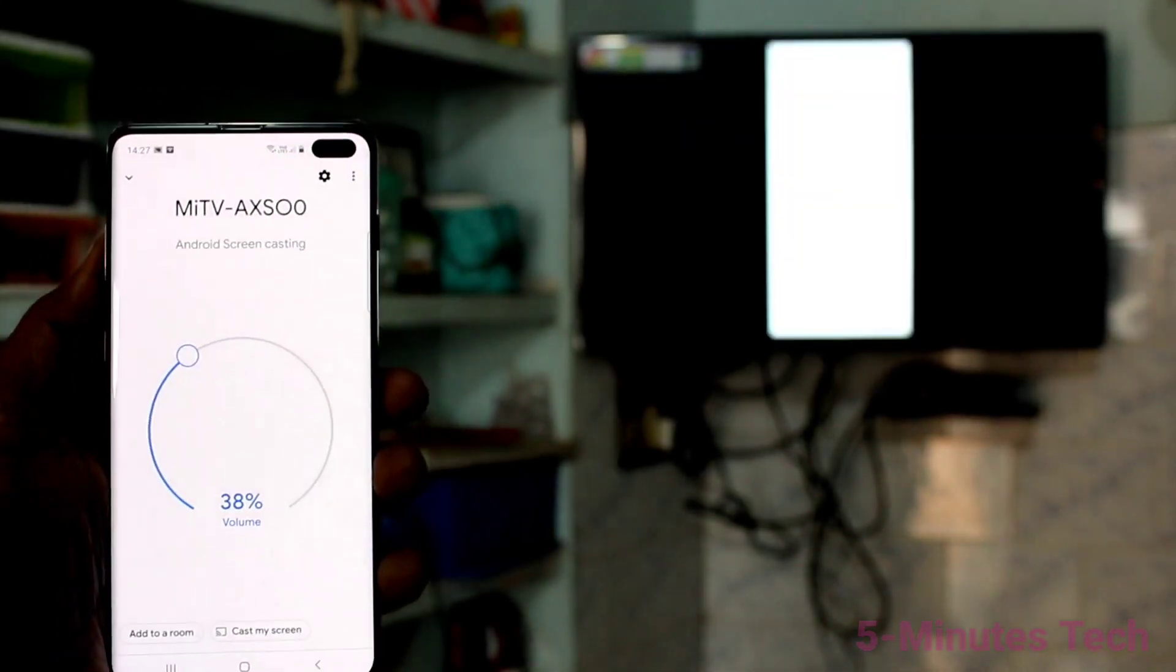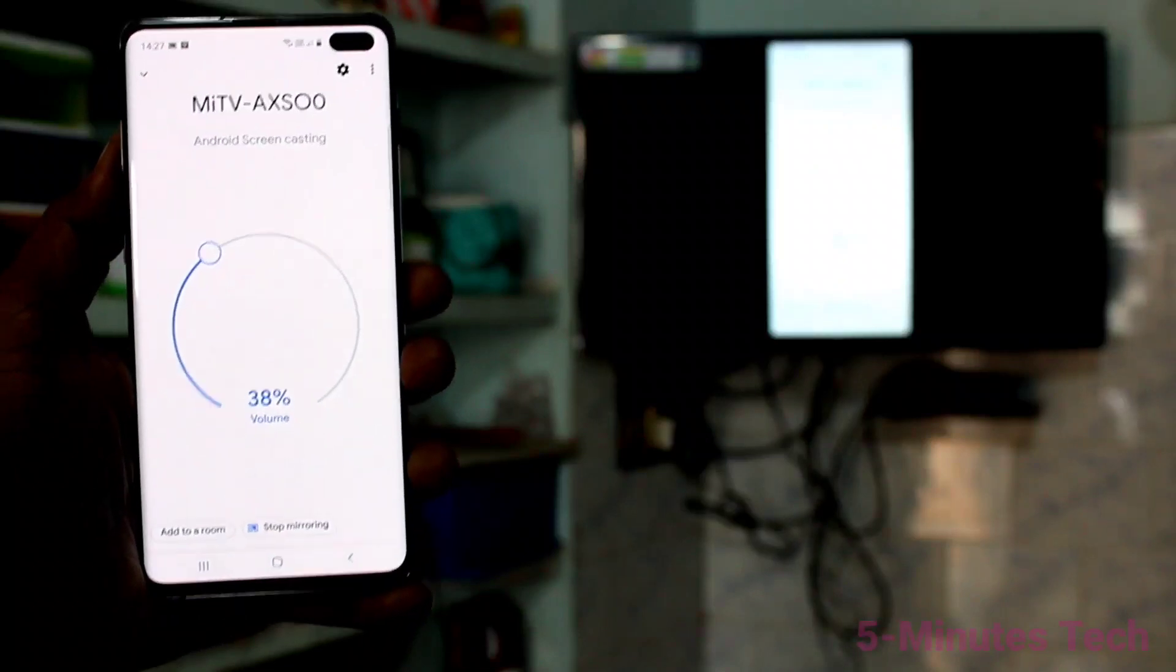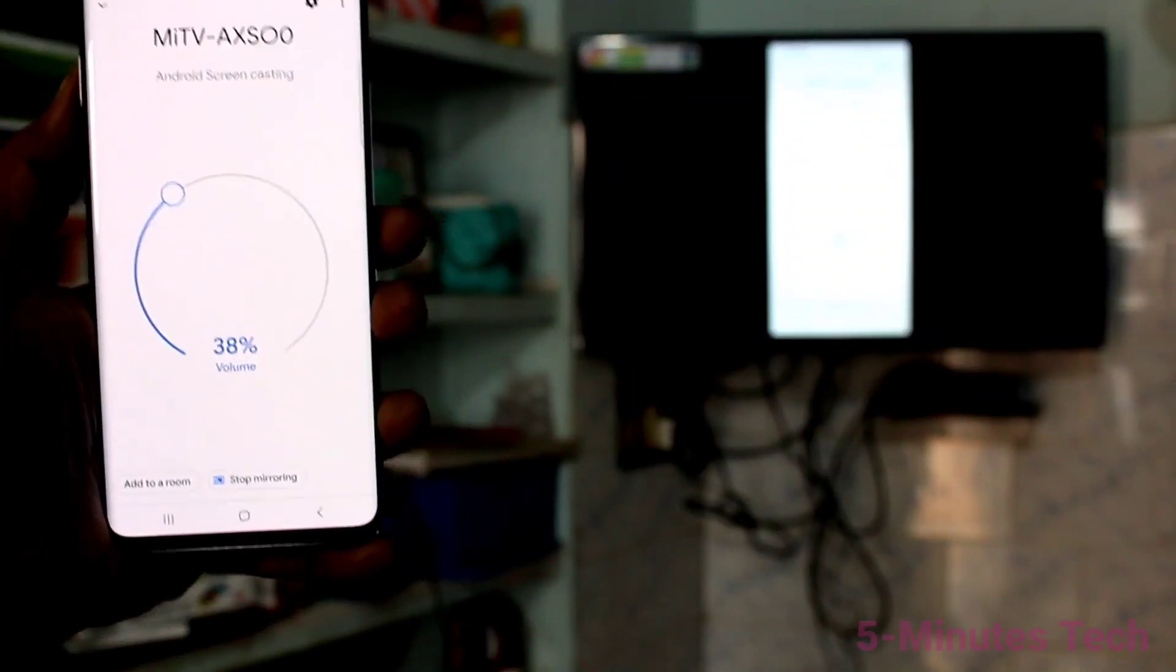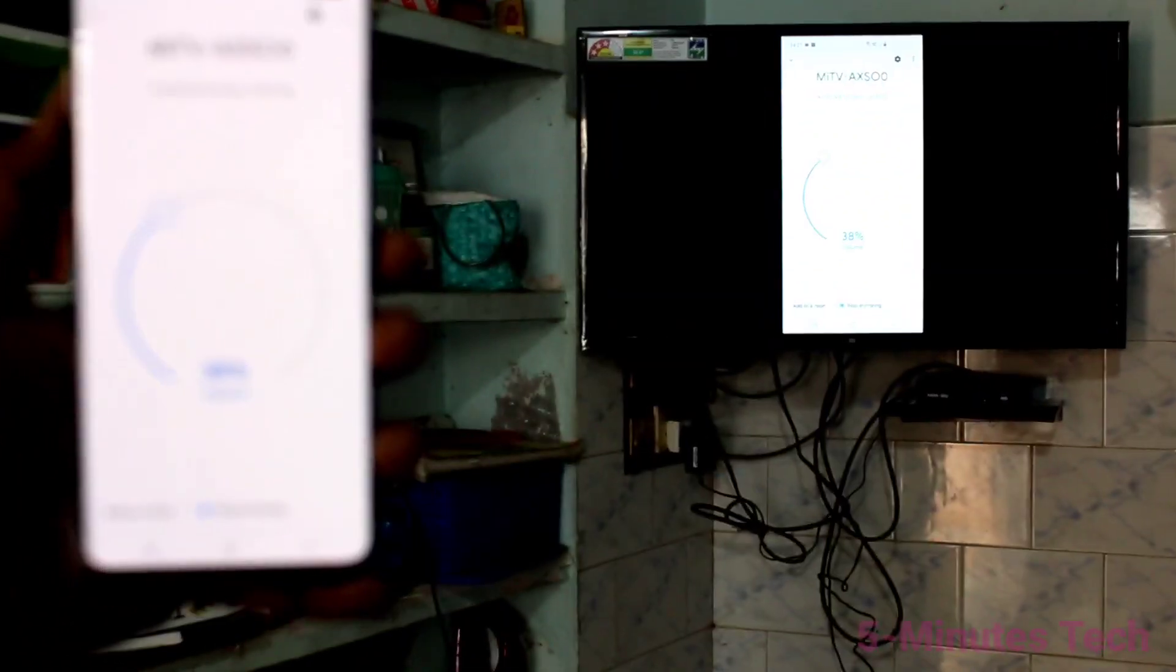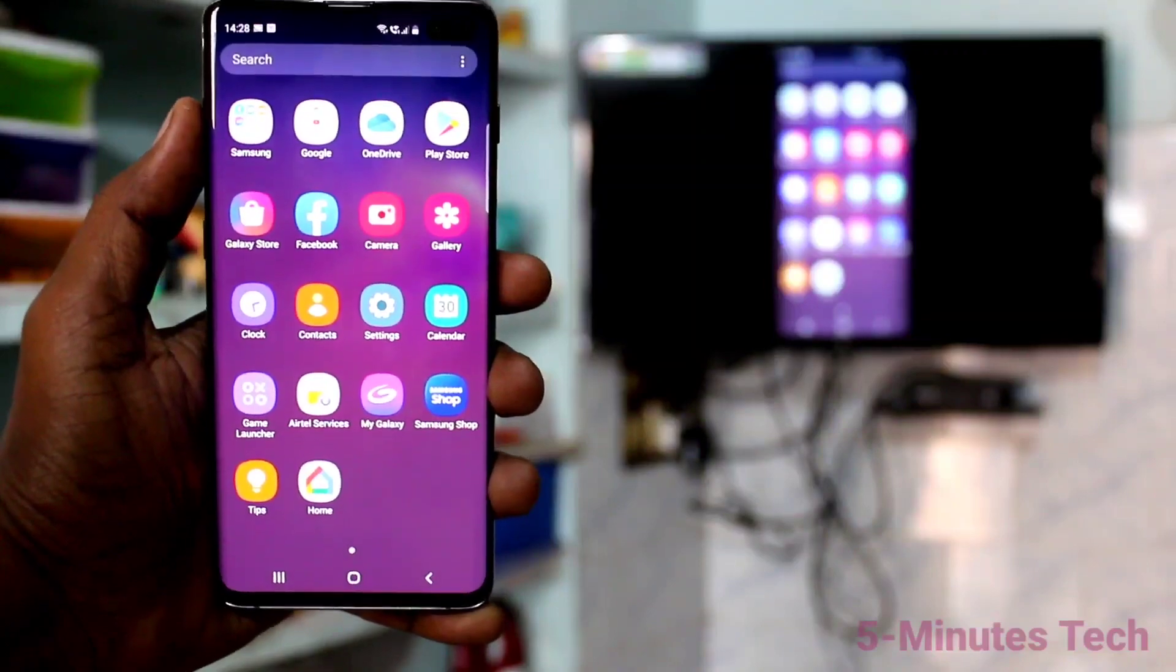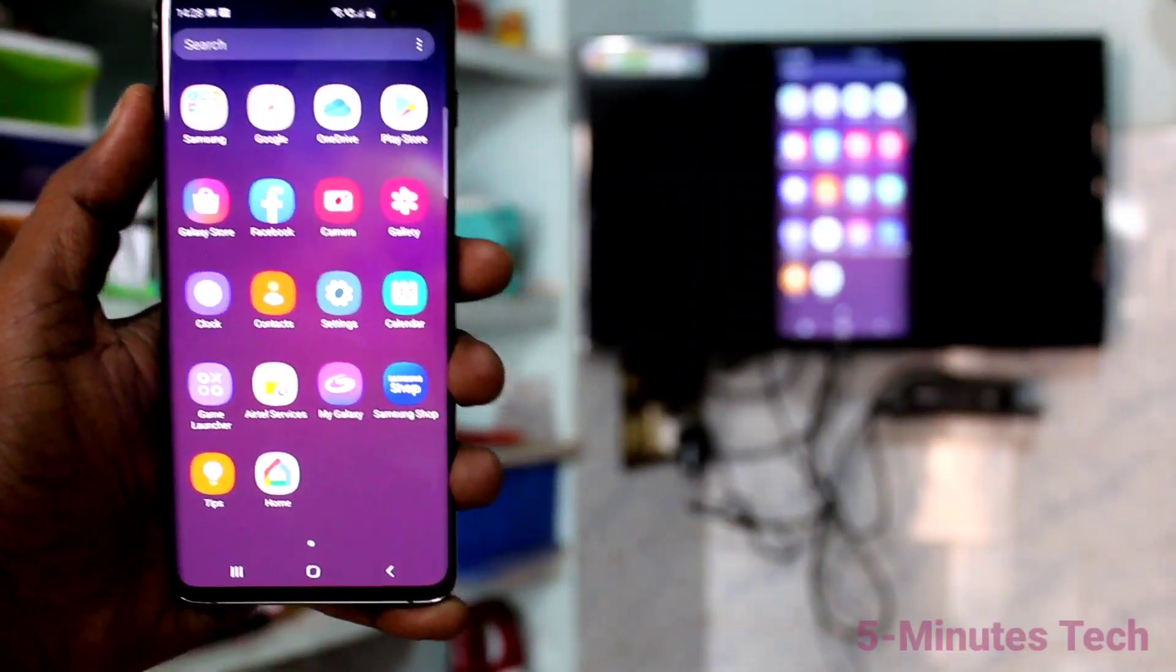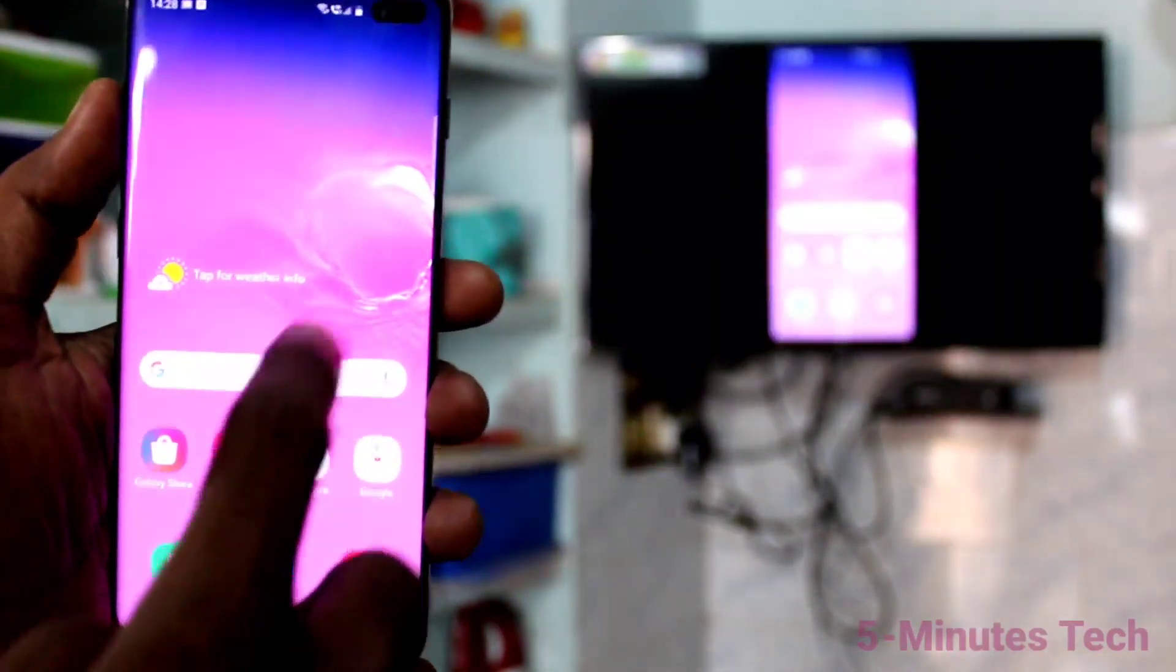Yes. Your phone screen is now mirrored to TV. So whatever you see in your mobile screen, that will also be seen in your TV. In this way you can easily do screen mirroring. That's all friends. Bye.